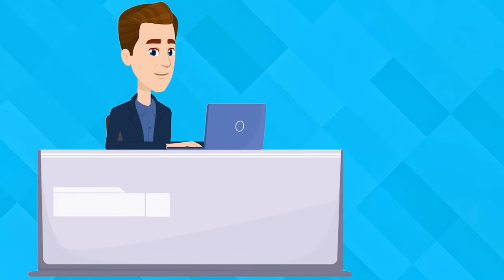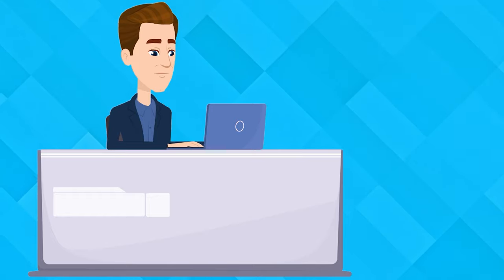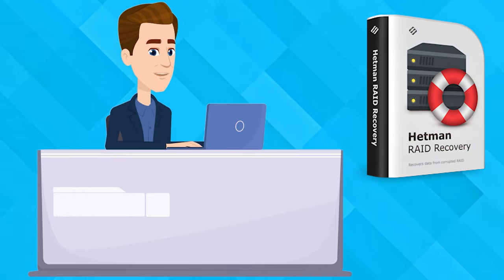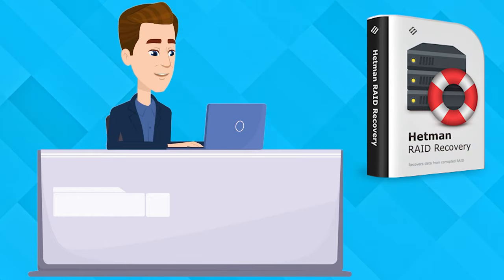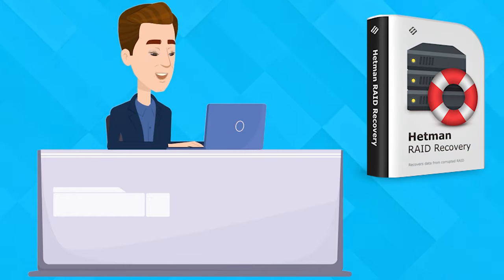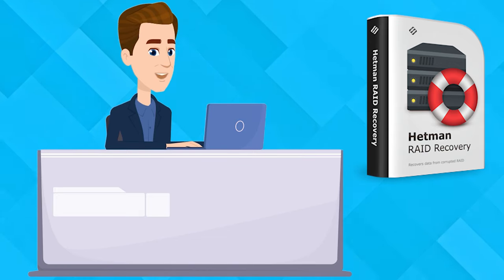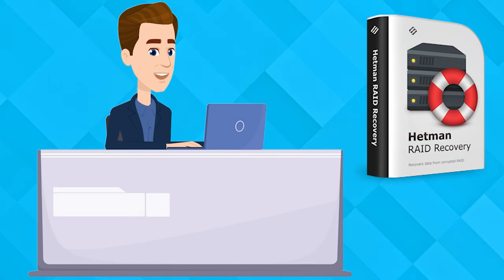In this case, we recommend using the tried and well-tested data recovery tool for NAS systems - Hetman RAID Recovery. It supports most popular file systems, technologies and RAID types, and in most cases, it will be able to rebuild the damaged RAID automatically.